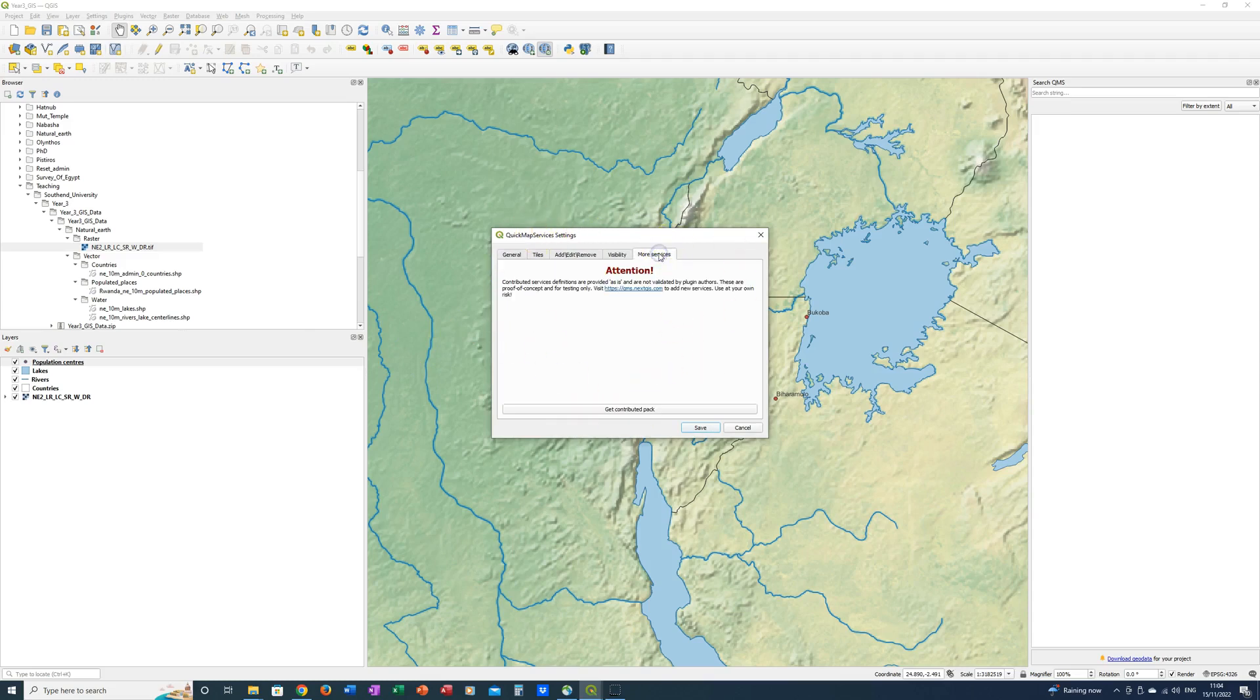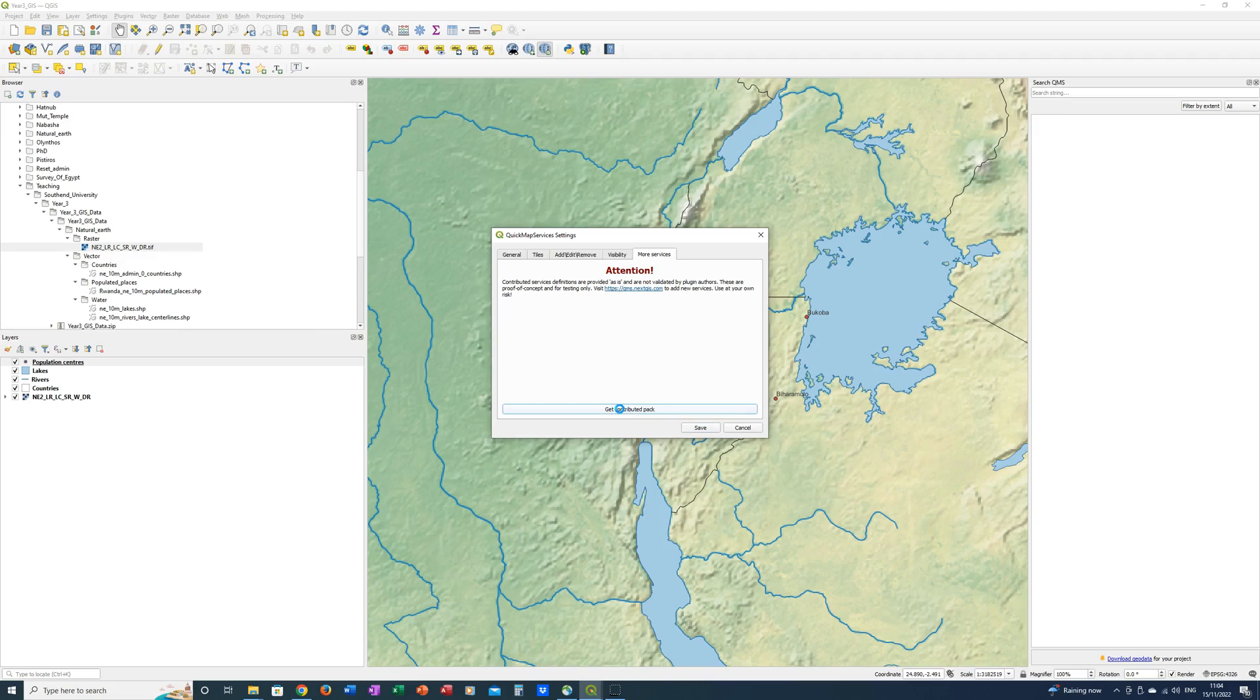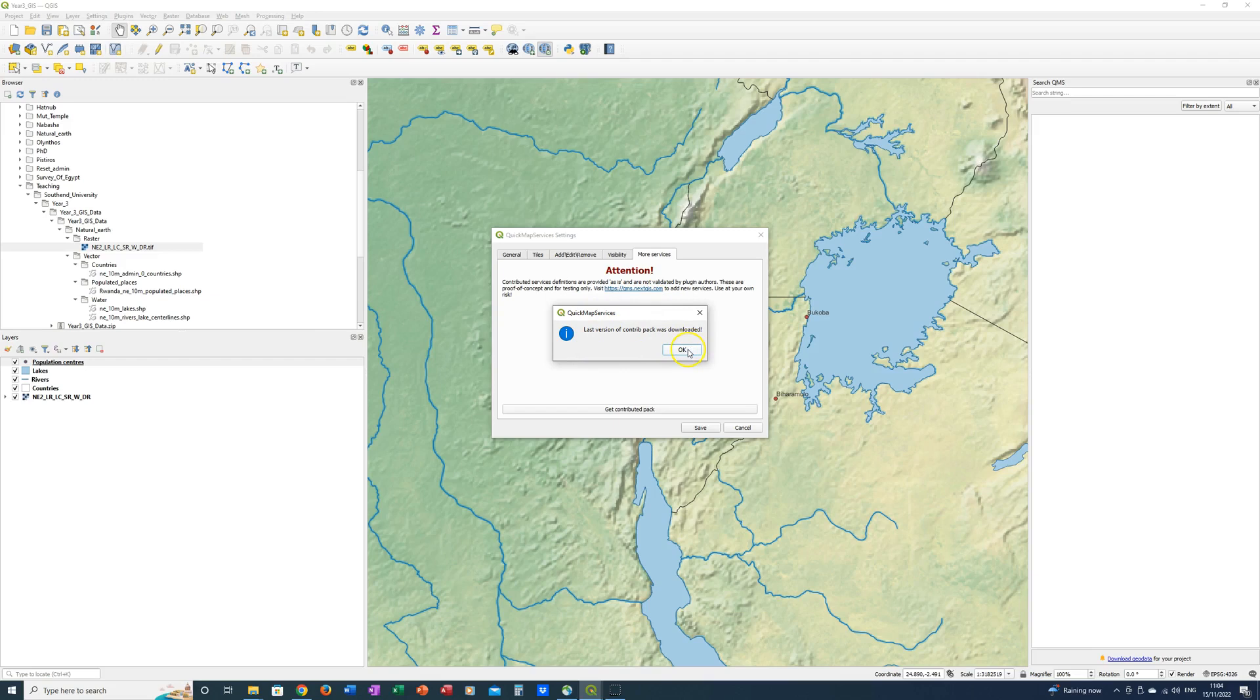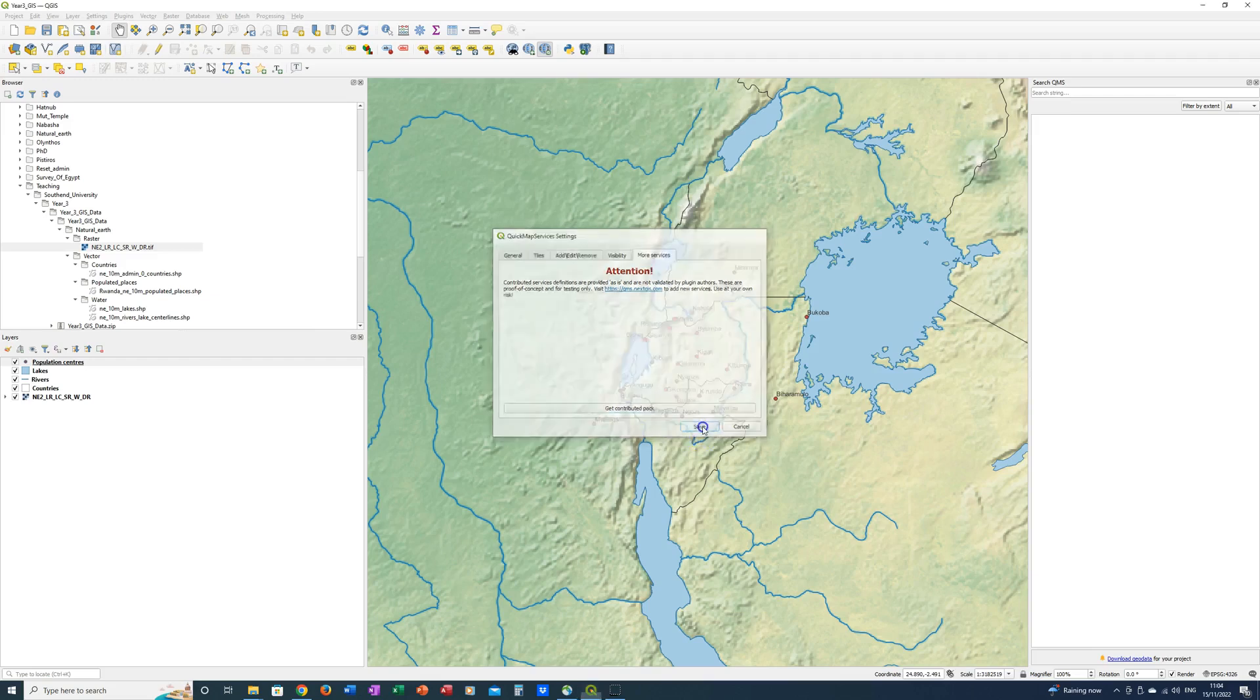Go to more services and this button gets the contributed pack which will bring you all of the Quick Map Services from Google and Bing and many others as well. So click on that. Mine has just downloaded the latest version. You will just download the version that is available at the moment. Click OK. Click Save.